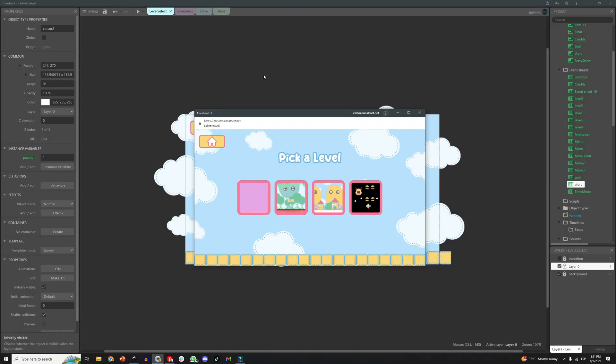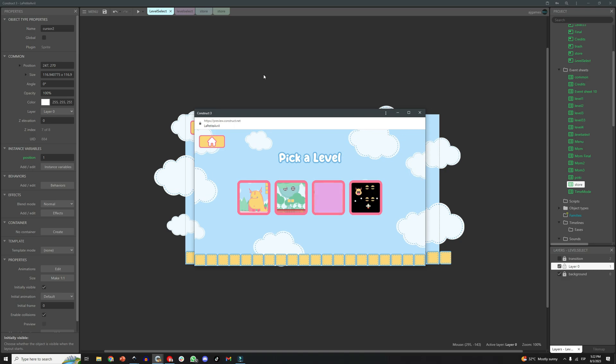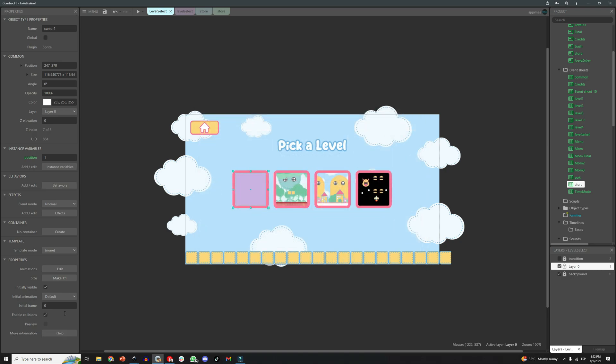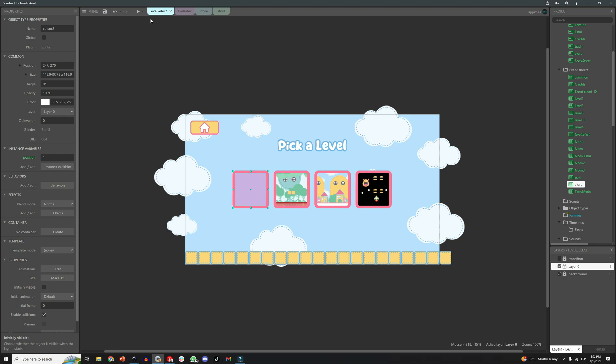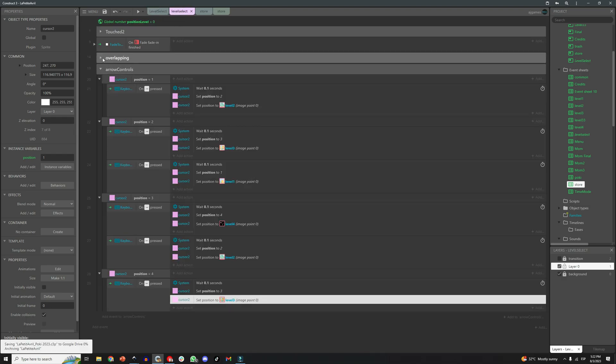See, when we press the button, the fake cursor, or our position sprite, moves through the menu. Perfect. Of course, we will need to make the pink sprite invisible.